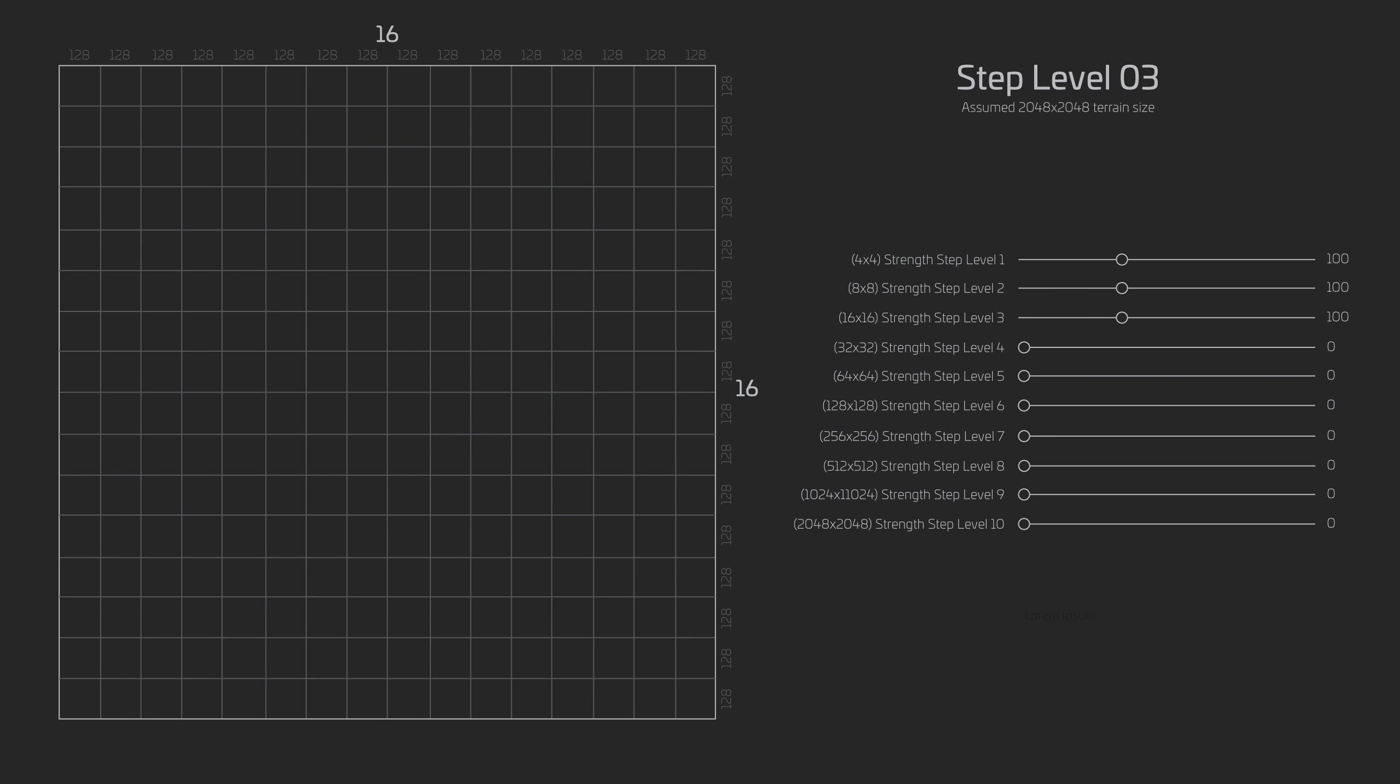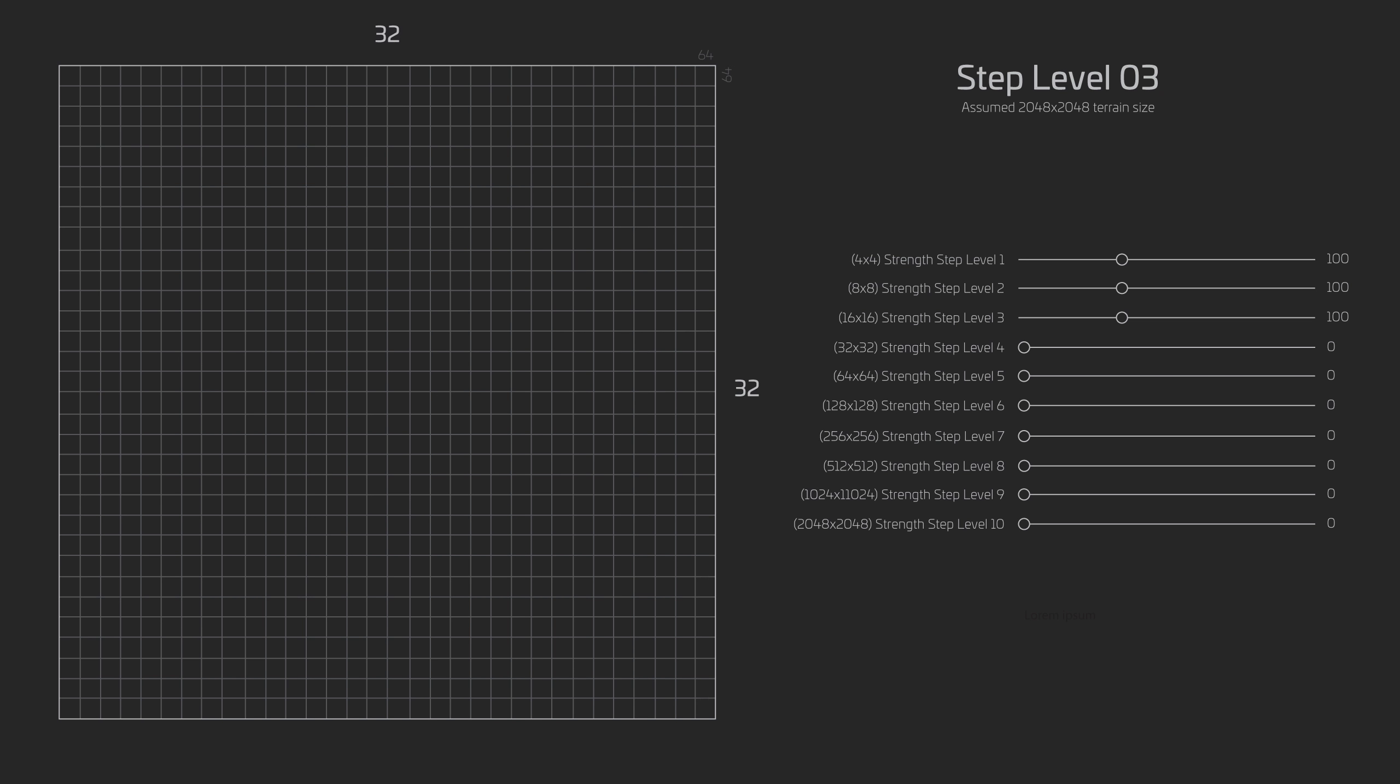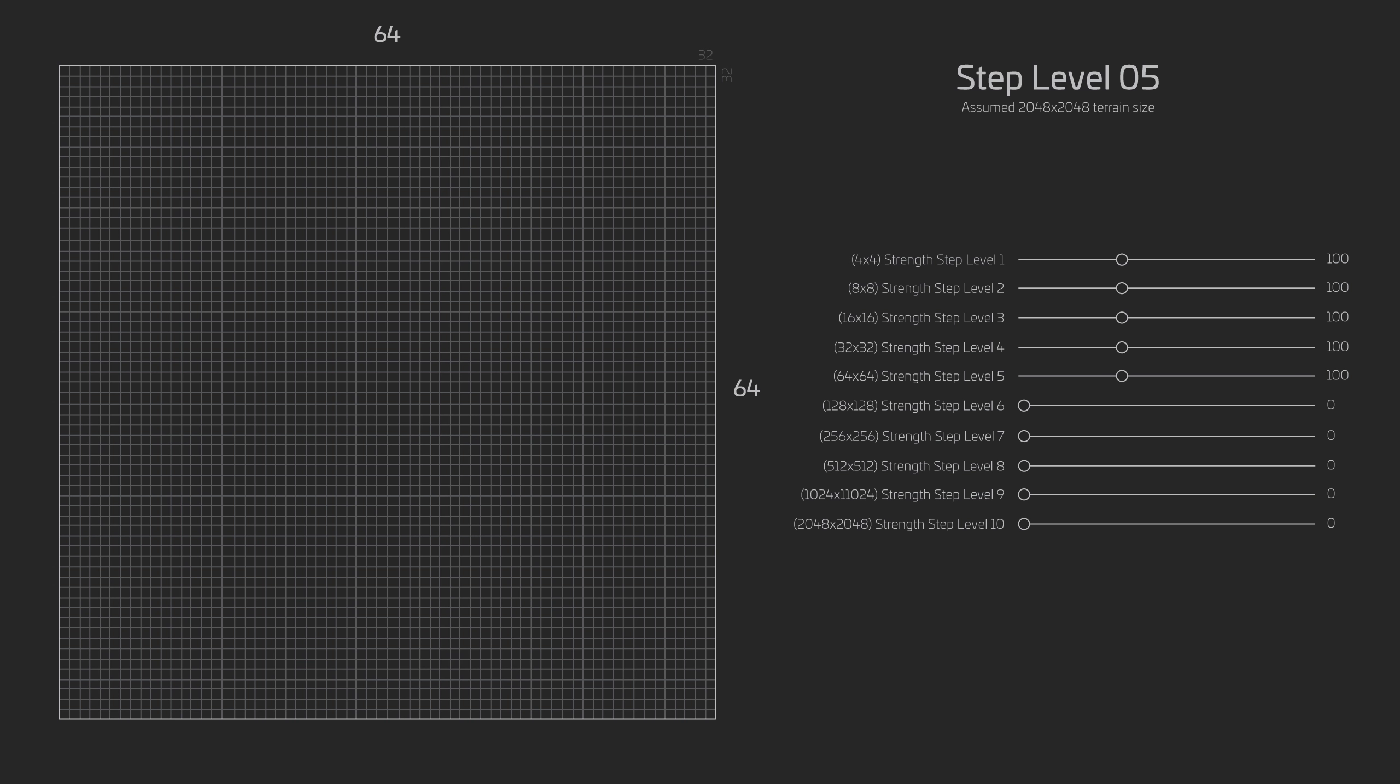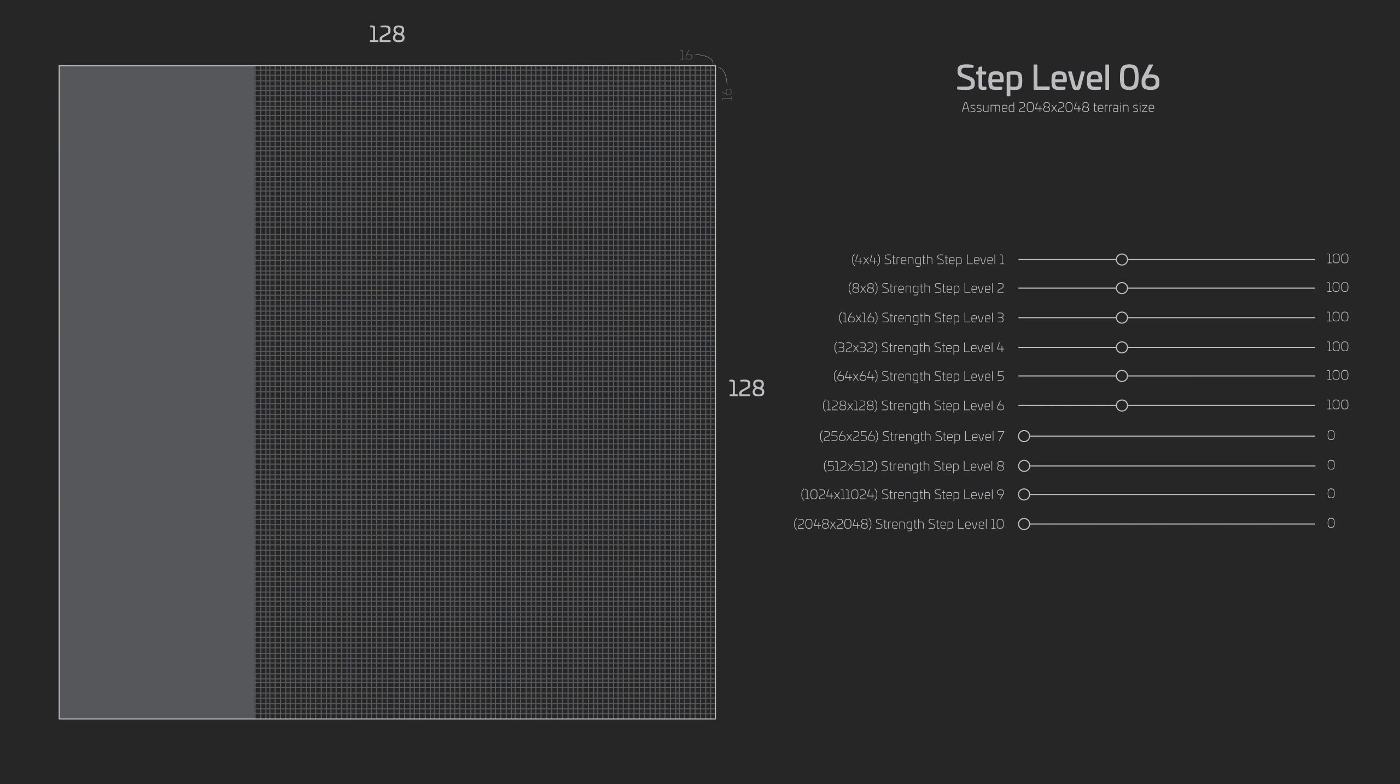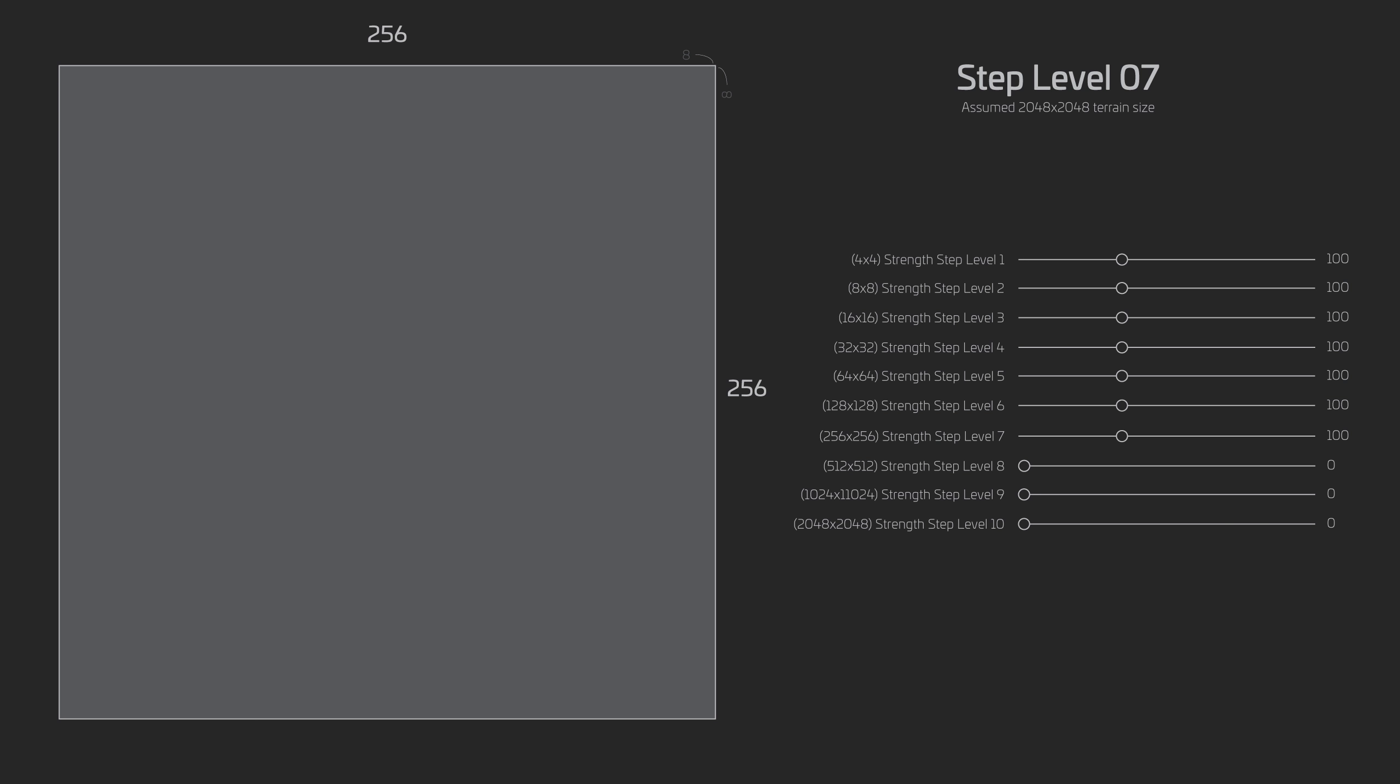Let's quickly see the next few levels. Level 4 is adjusting the terrain based on a 32x32 grid. And each pixel or quadrant in this case is 64x64 meters. Level 5 is adjusting the terrain based on a 64x64 grid. And each pixel or quadrant is 32x32 meters in size. Level 6 is adjusting the terrain based on a 128x128 grid. And each pixel or quadrant in this case is 16x16 meters in size. Level 7 is adjusting a 256x256 grid. Each pixel or quadrant being 8x8 meters. Level 8 is adjusting a 512x512 grid. Each pixel or quadrant being 4x4 meters.